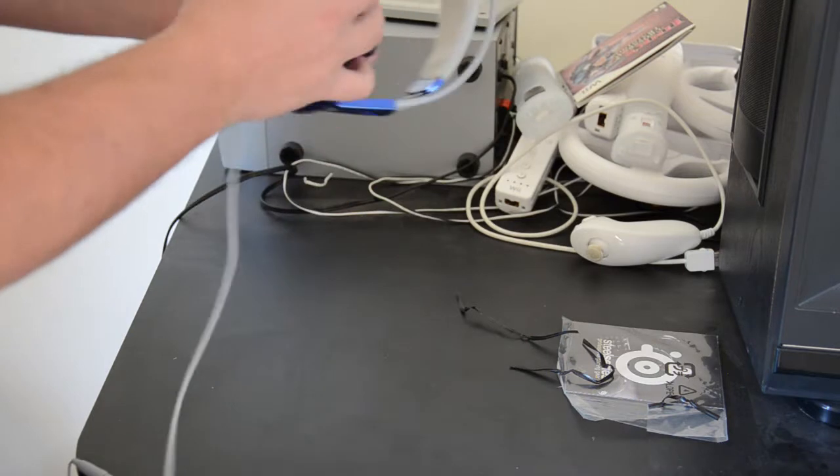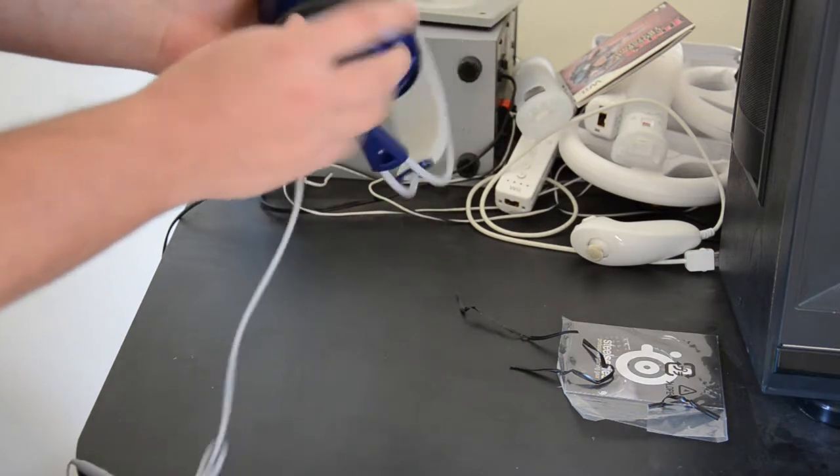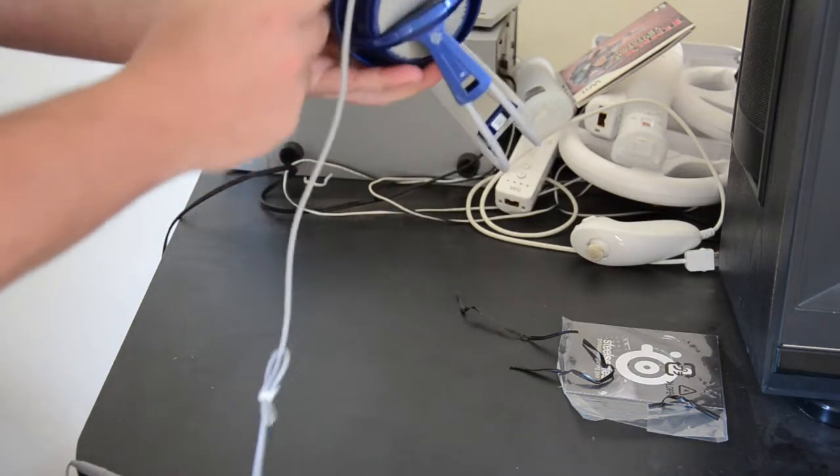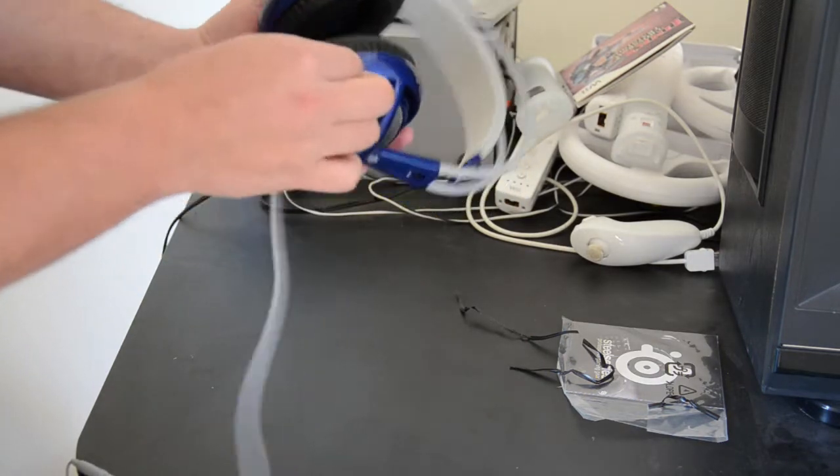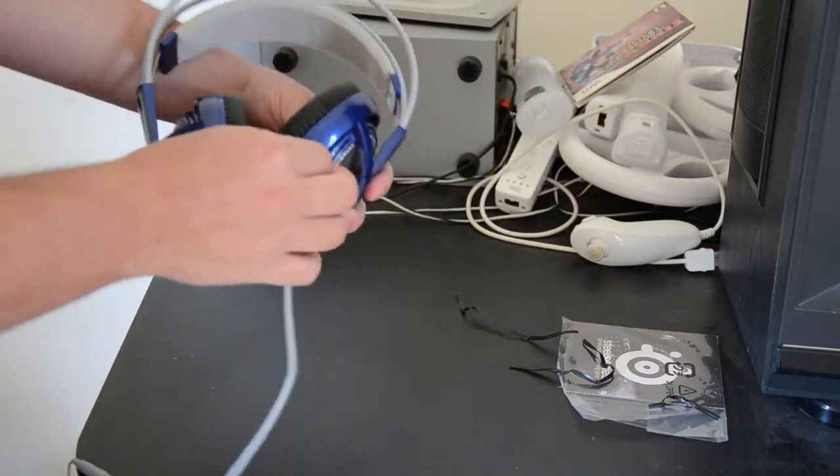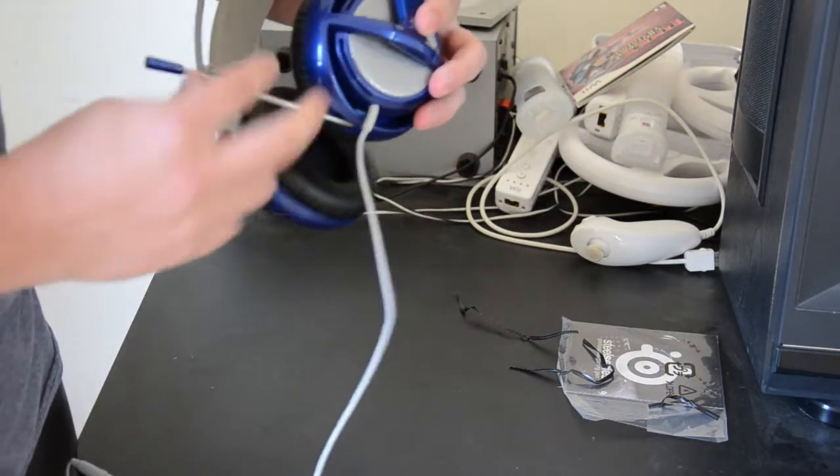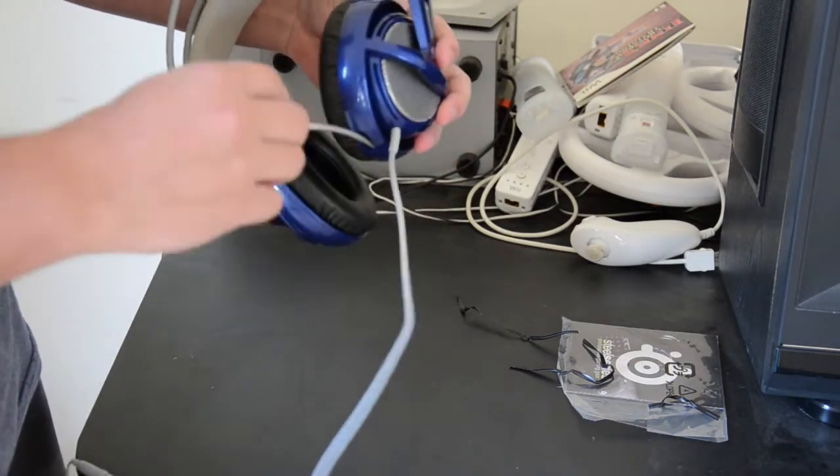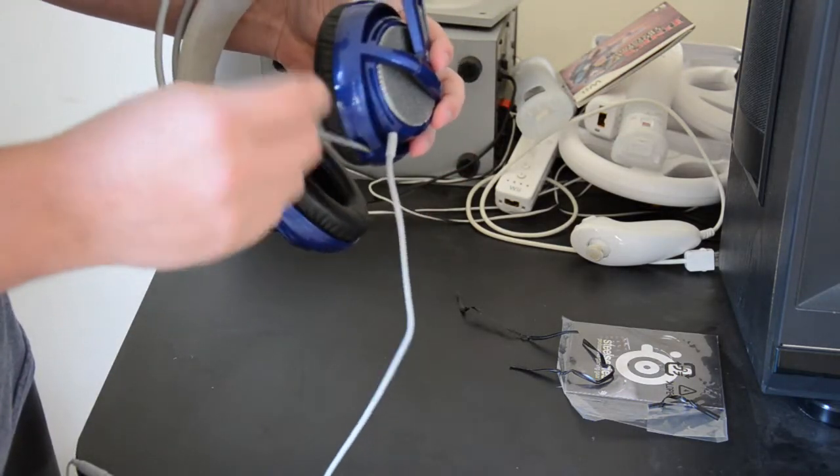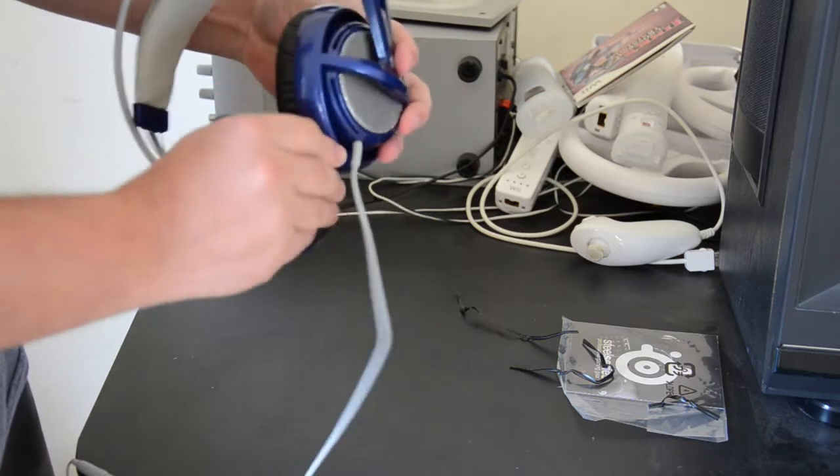The microphone boom is built into the headset on the left side of the left can, where it comes out like this, and it's retractable, and it's fully adjustable to any direction you'd like.